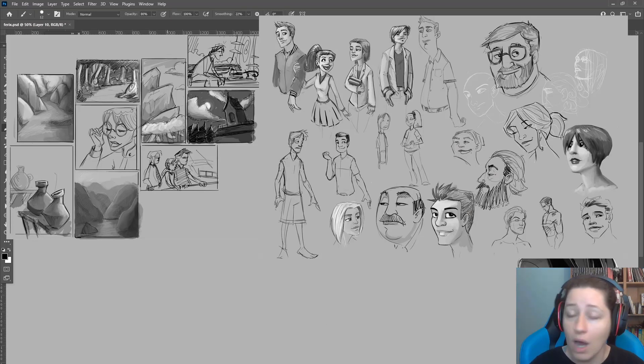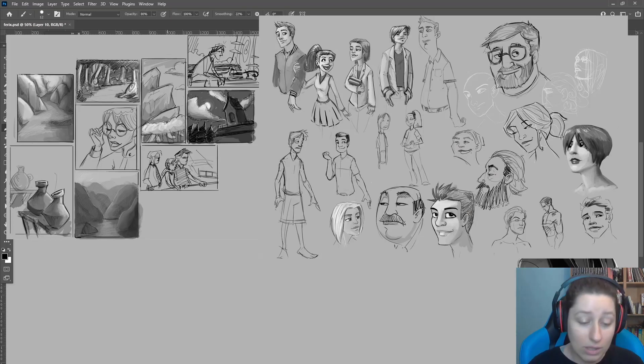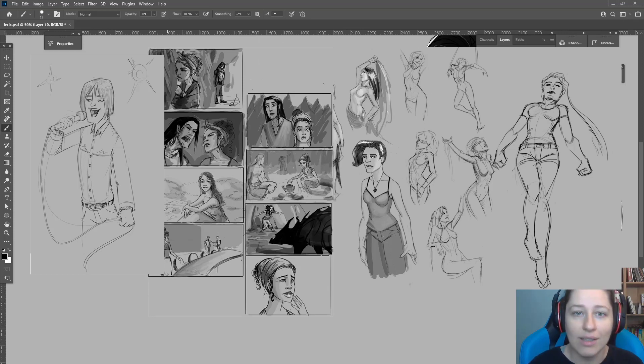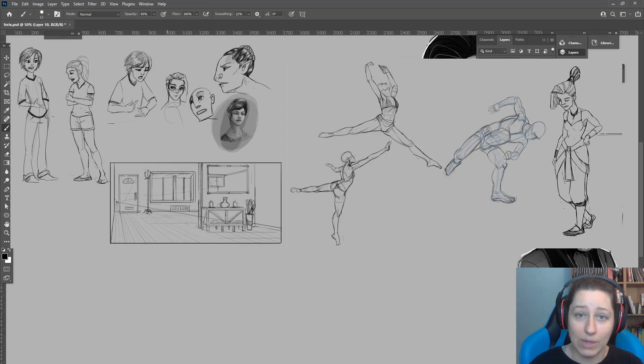Doing a thing is hard. Getting up and starting to sketch, that's hard. So if you do it, if you just start sketching, you did it. Embrace that and celebrate that every time.